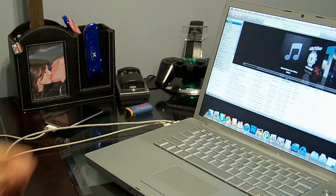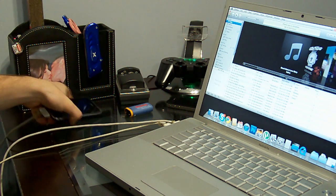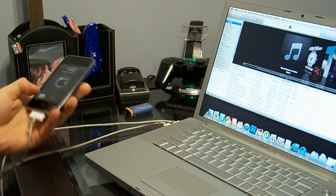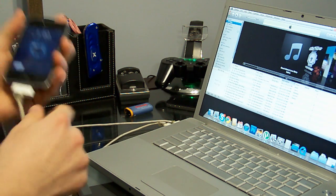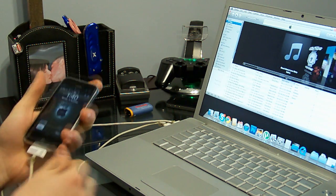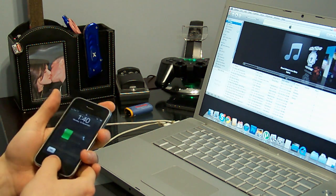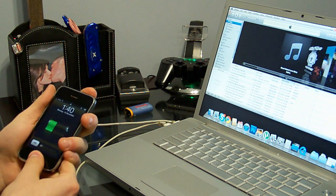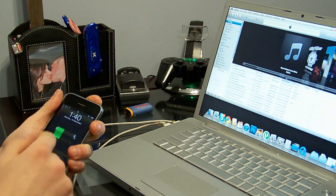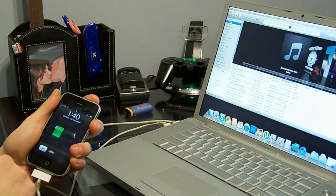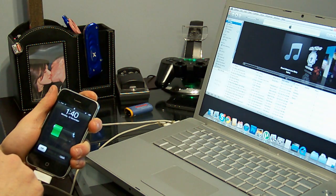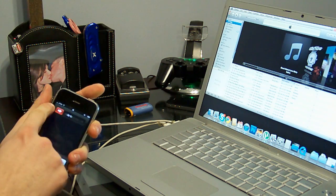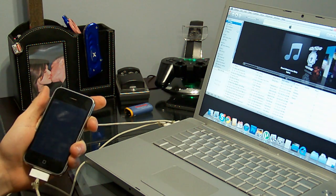So next you're going to want to enter into DFU mode. So make sure your iPhone is plugged in. Once it's plugged in, turn it off regularly. So hold down the power button, slide to power off.